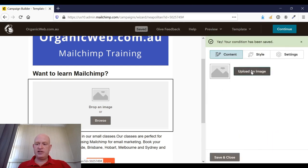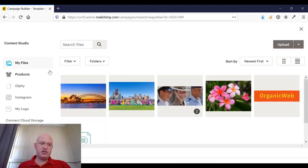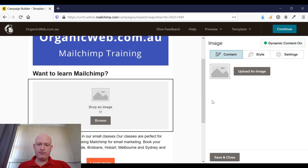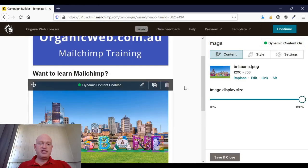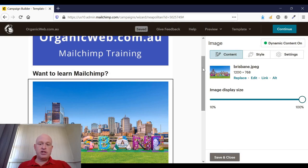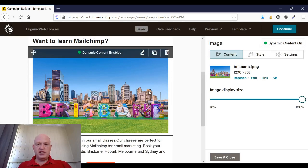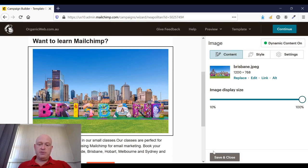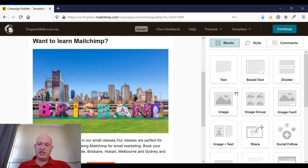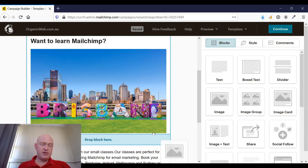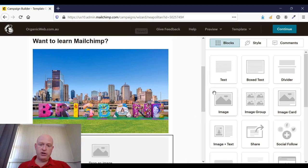And now I'll add my image. So upload my image, add my image of Brisbane, and click insert. Okay, so this image now shows when the city value is Brisbane. I'll click save and close. Now I'll add another image, so I'll just drag and drop the image either above or below.